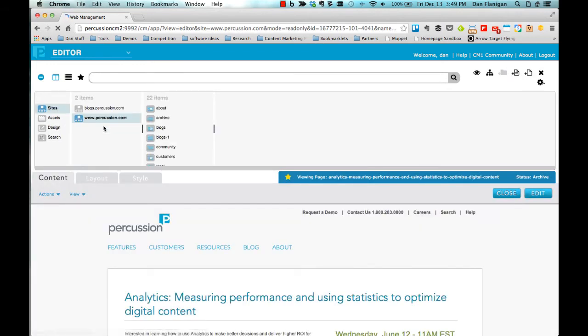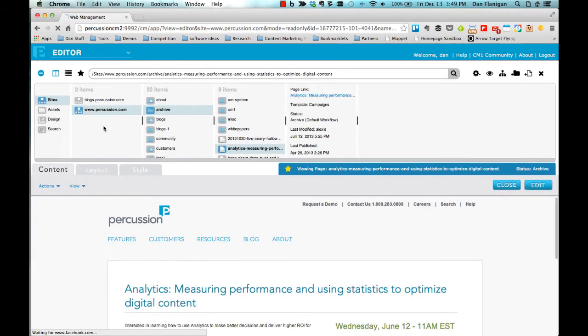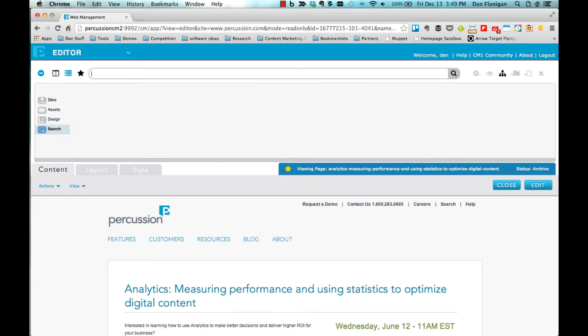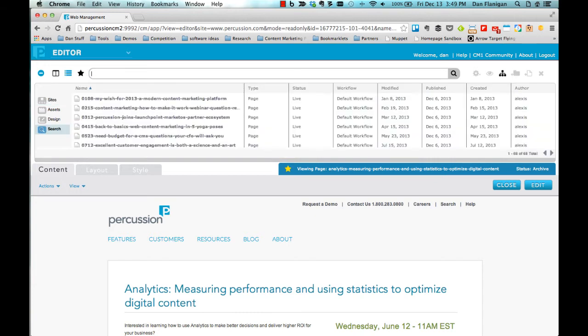If I need to edit a page but I don't know where it is in the system, I can search for that page by entering my search term in the Finder navigation bar. For example, searching for the term analytics. From the search results, I can sort by columns and when I found the appropriate page, double click to open it.